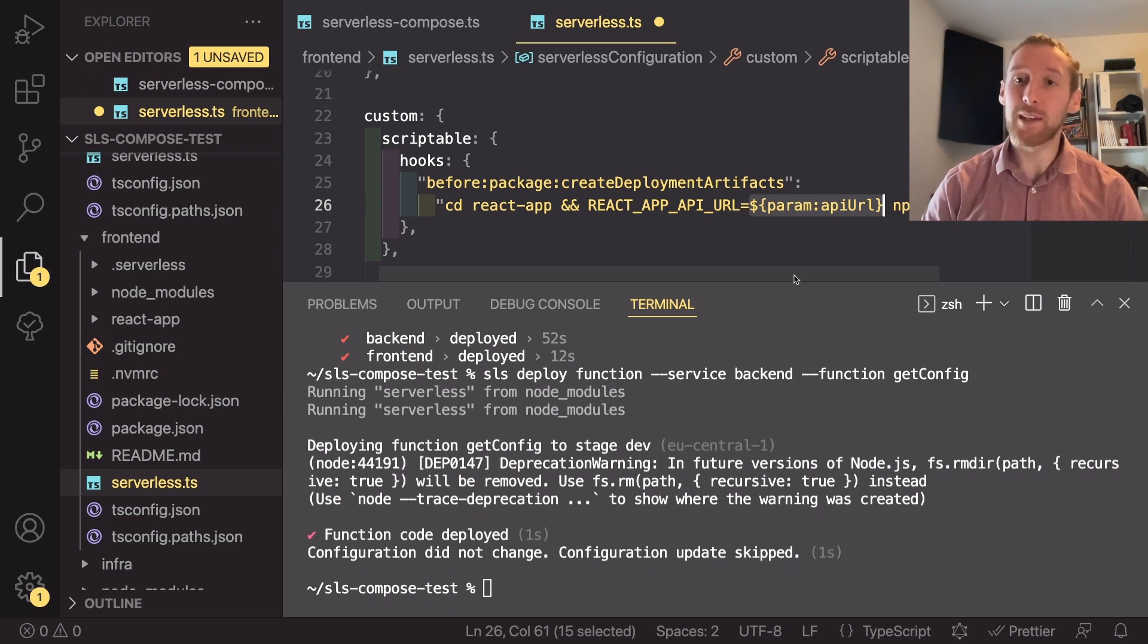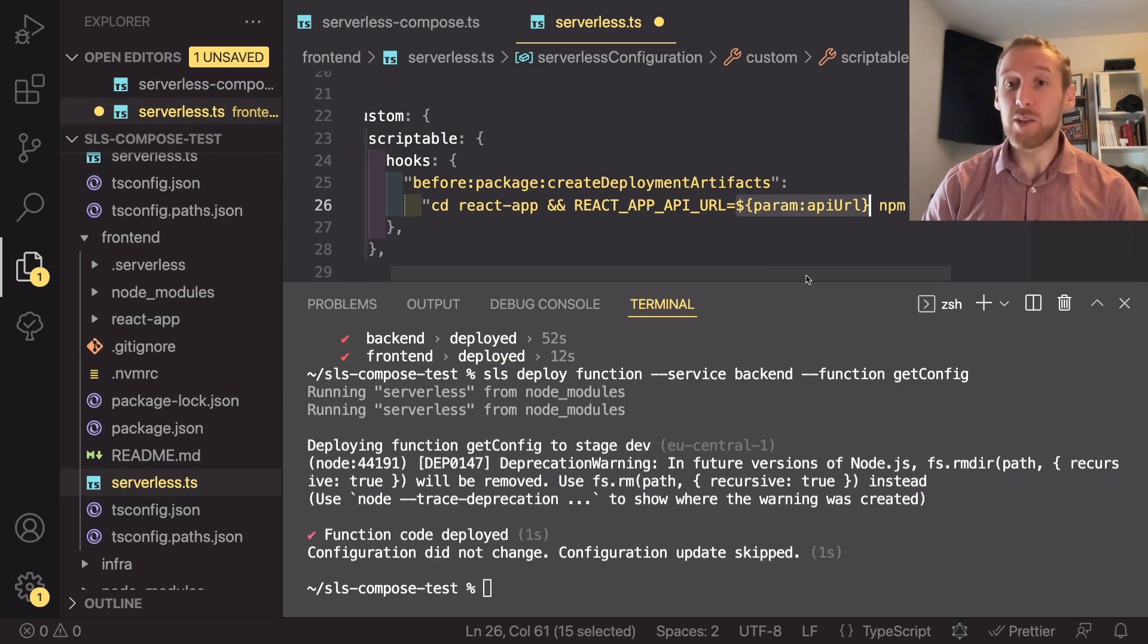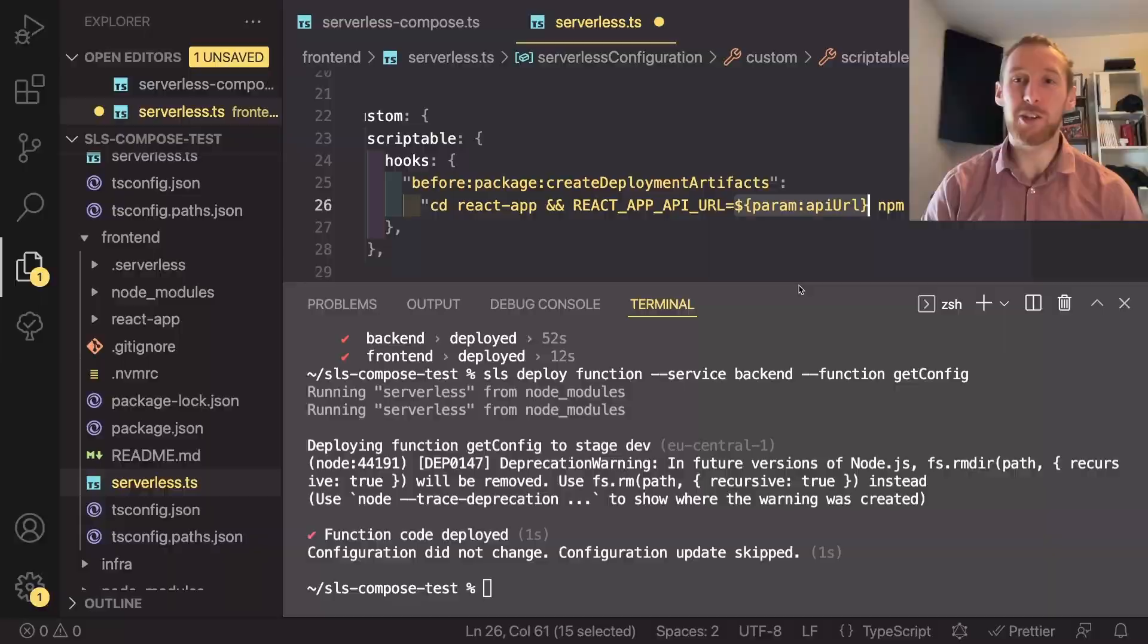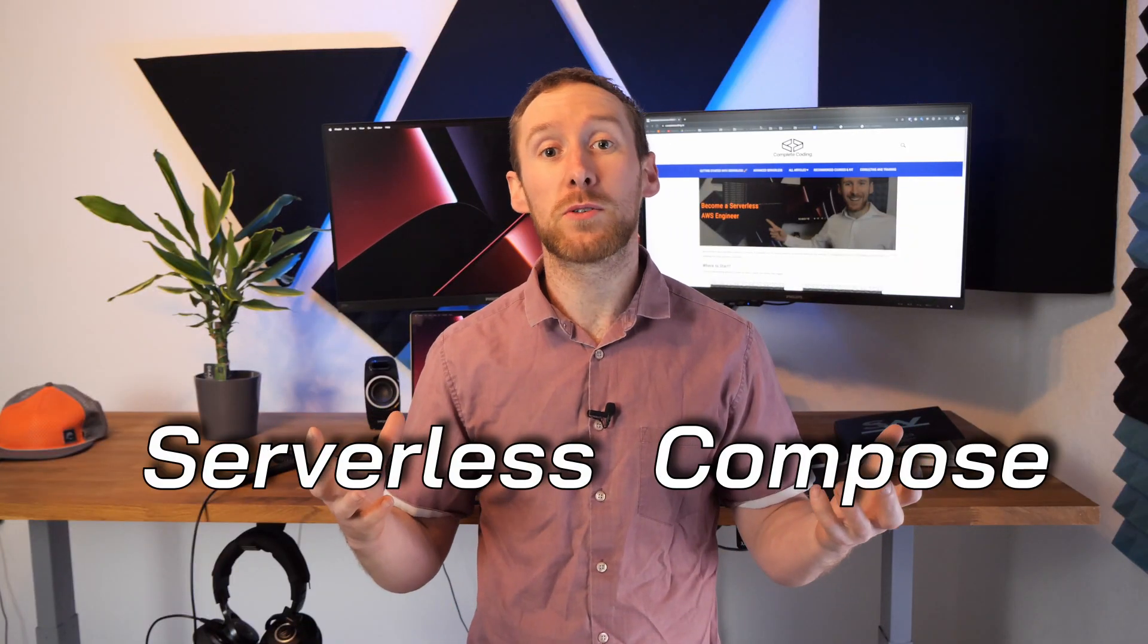In this video, we've learned about using Serverless Compose and how we can use it to create a repo that contains multiple services. These services can communicate by exporting and importing parameters.